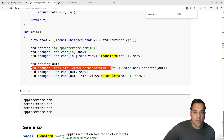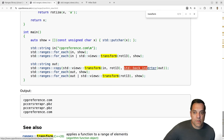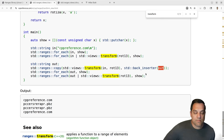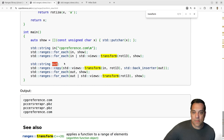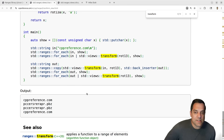And then doing back_inserter, which is basically just sending things as an output range into some storage — something we can keep. We could also use something like ranges::to which we looked at in the previous episode. So those are some of the basic ideas.